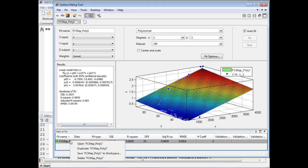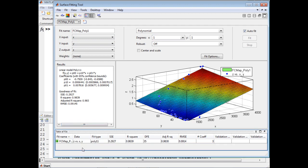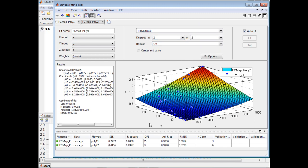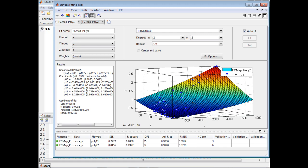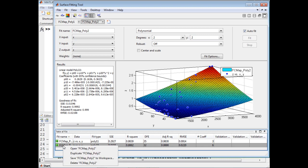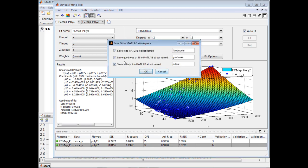We're going to make a copy of this so that we can compare it. We'll name the new copy fcmappolyfit2, and we'll increase the order of the polynomial to 2 in both x and y. At the bottom of the Surface Fitting Tool, we can see various calculations of error, and we can see that the error with the higher order polynomial is smaller. We can also see from the plot that the surface goes through more of the data points. When we're happy with our fit, we can simply export this to the MATLAB workspace. So we'll export this as fcmappoly2.